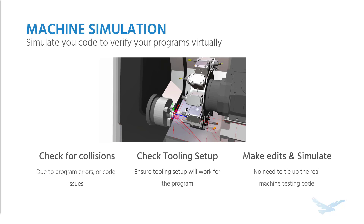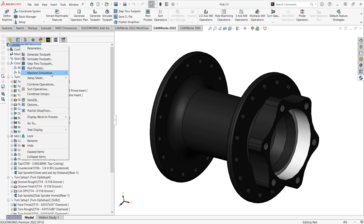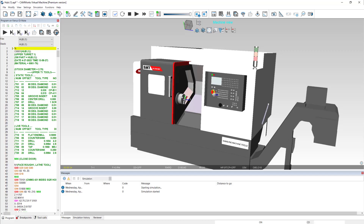So let's take a look at a sample part to see how all that is done. I've got this part on screen with a lot of operations already programmed in here, and I'd like to see what that does when it's on the machine. I'd like to represent the G-code on the machine, and one way to do that is if we right-click on our NC manager, go to machine simulation, and click on G-code.